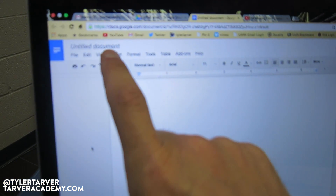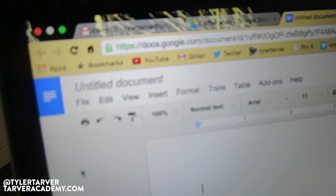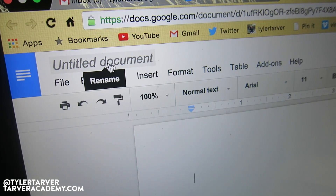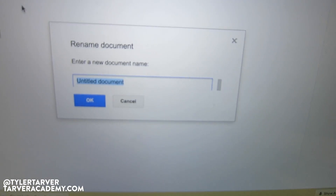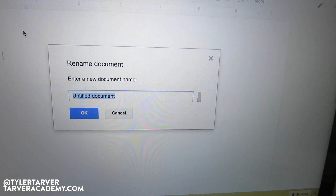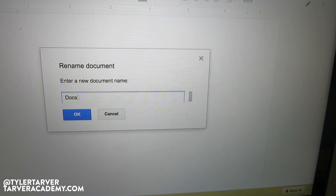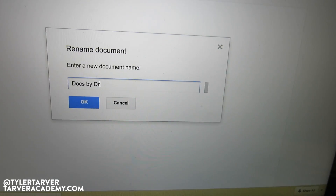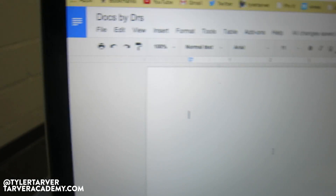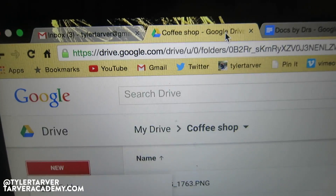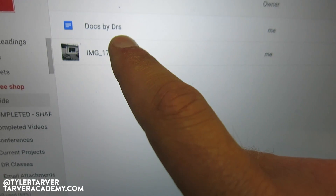In the upper left corner, see where it says 'Untitled Document'? Click on that — just one click — and rename the document. I'm going to label it 'Docs by Doctors.' Hit OK. Boom — that's the new title, and that's what it's going to be called in my folder.